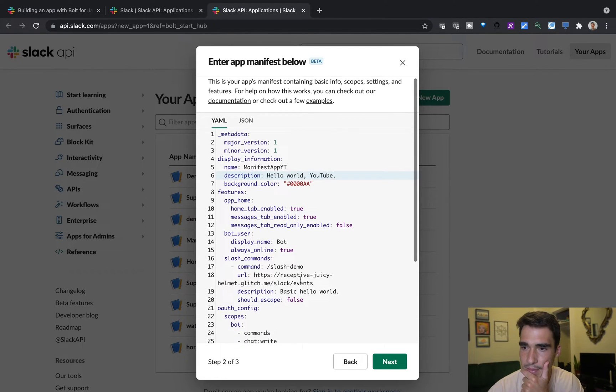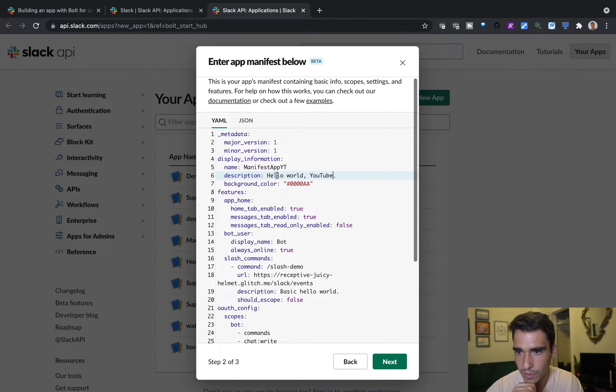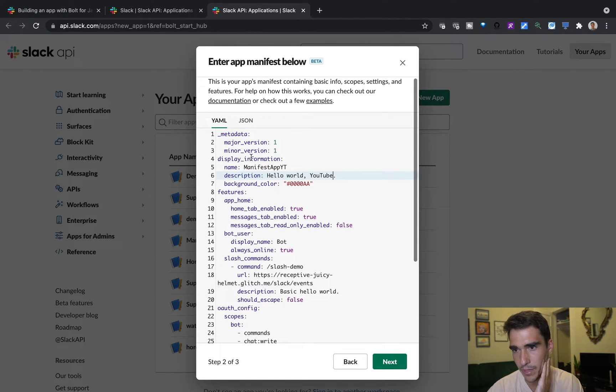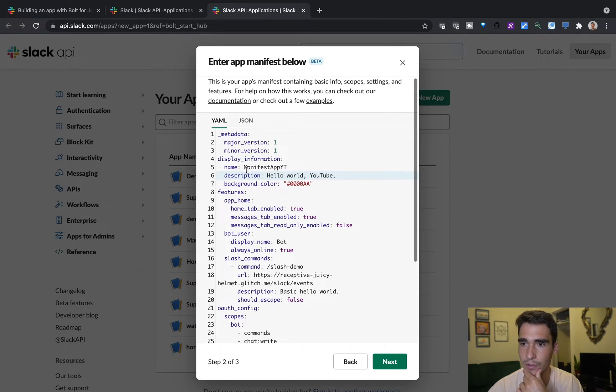And this is kind of the really important part. So here, we've done our basic description, we have our metadata, such as our name for the app.